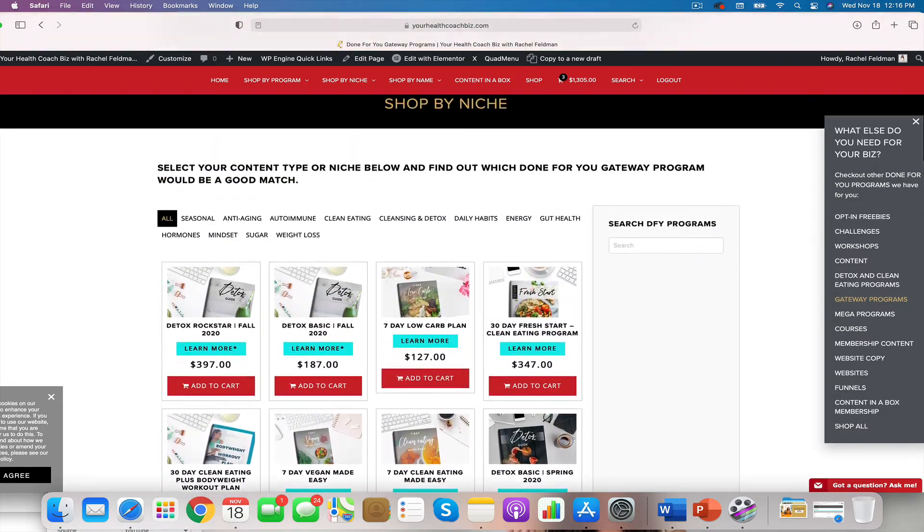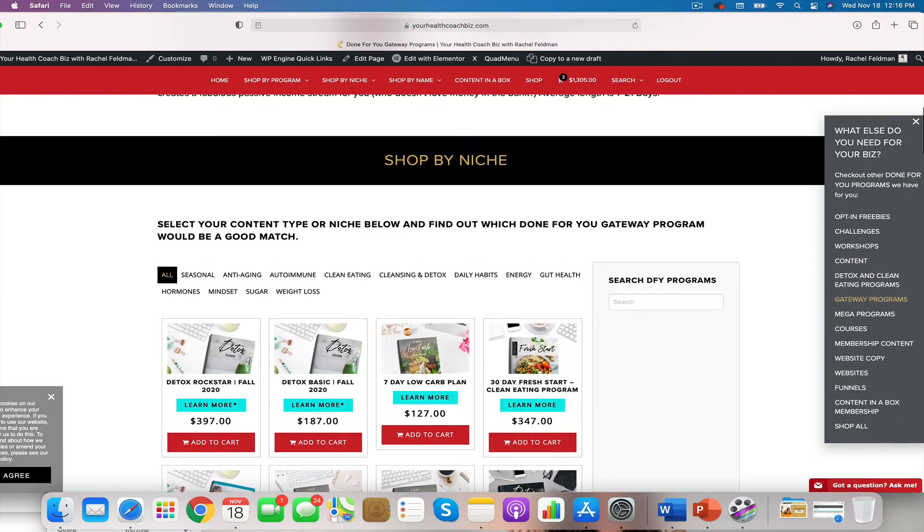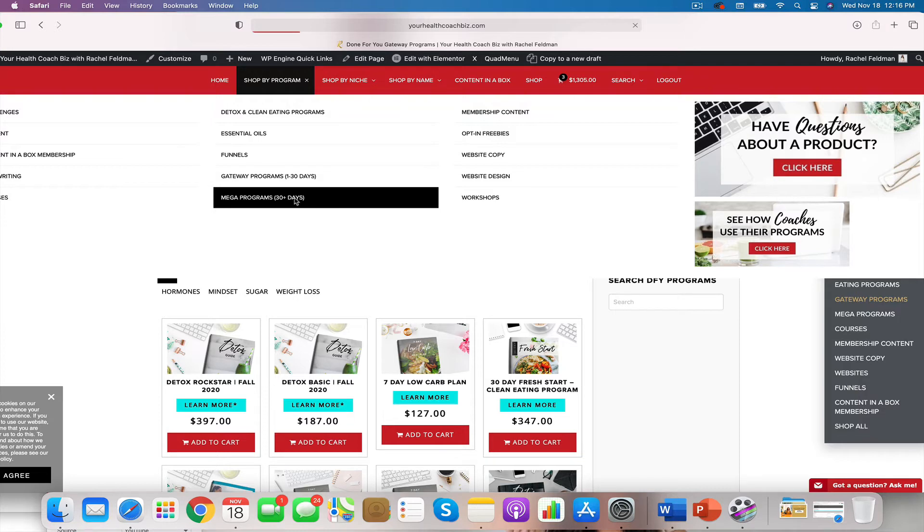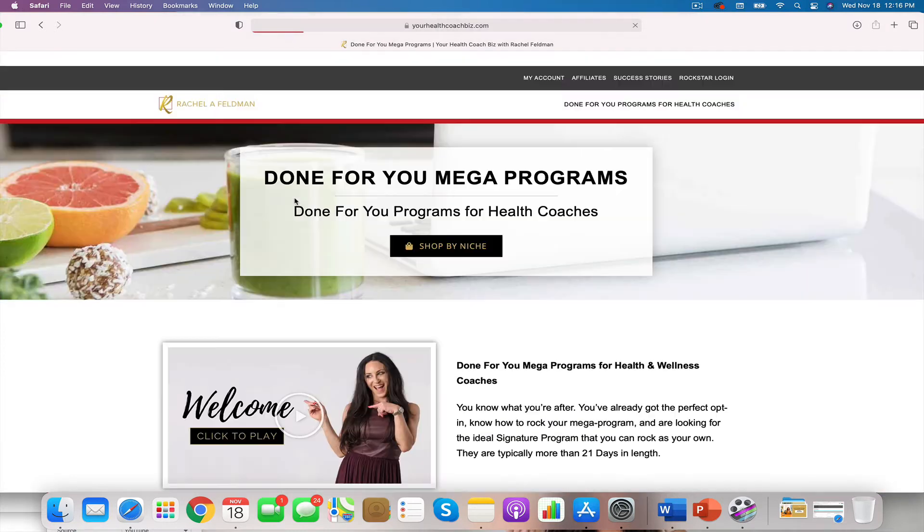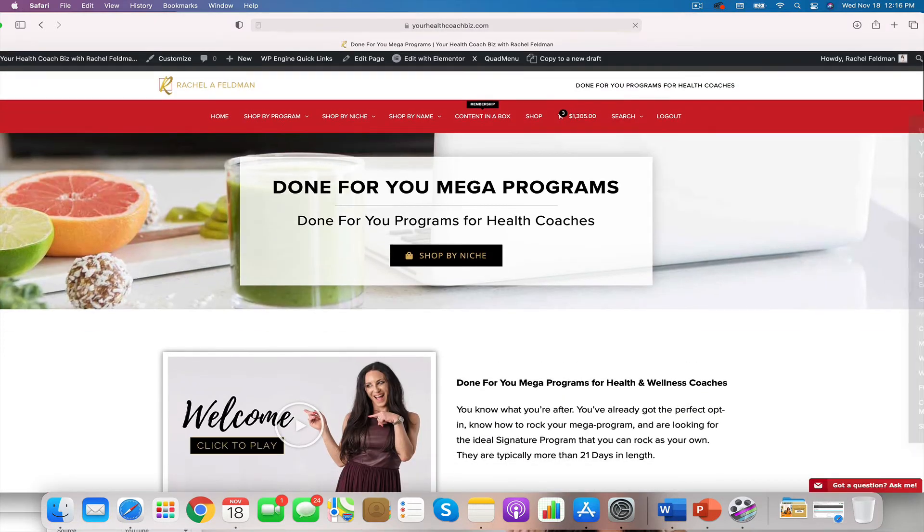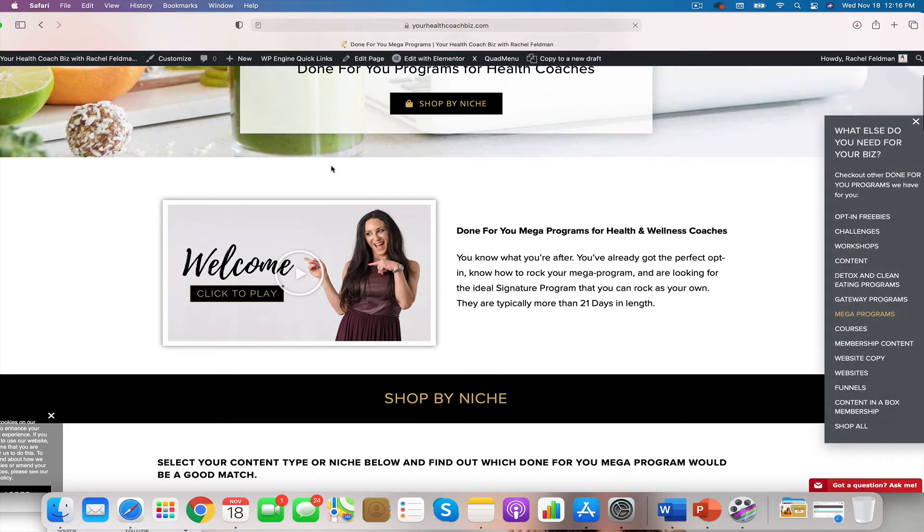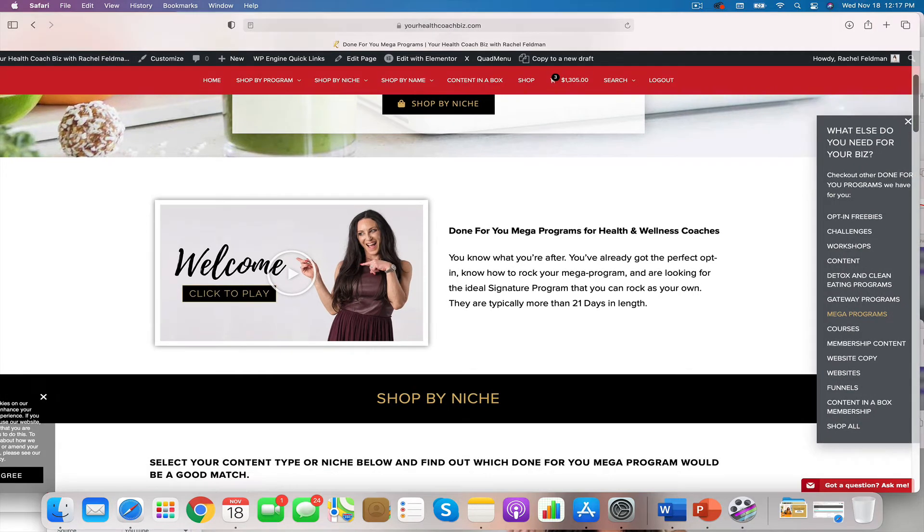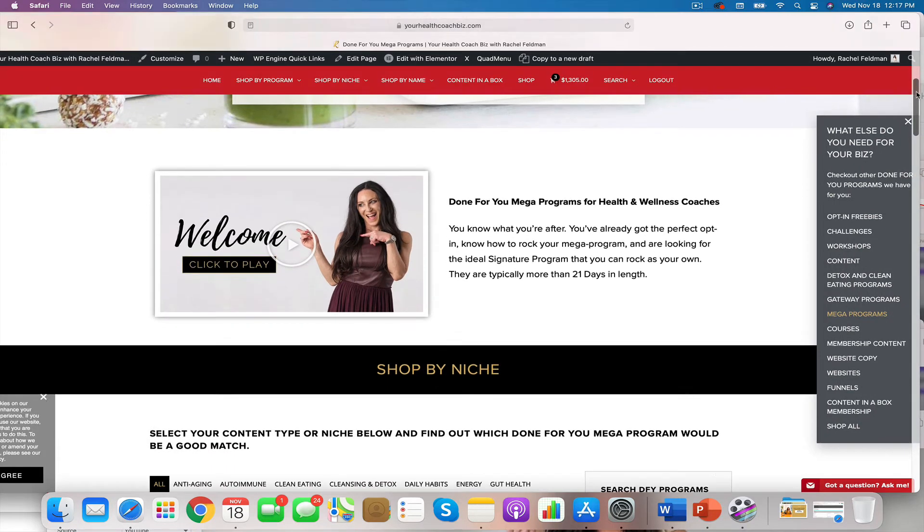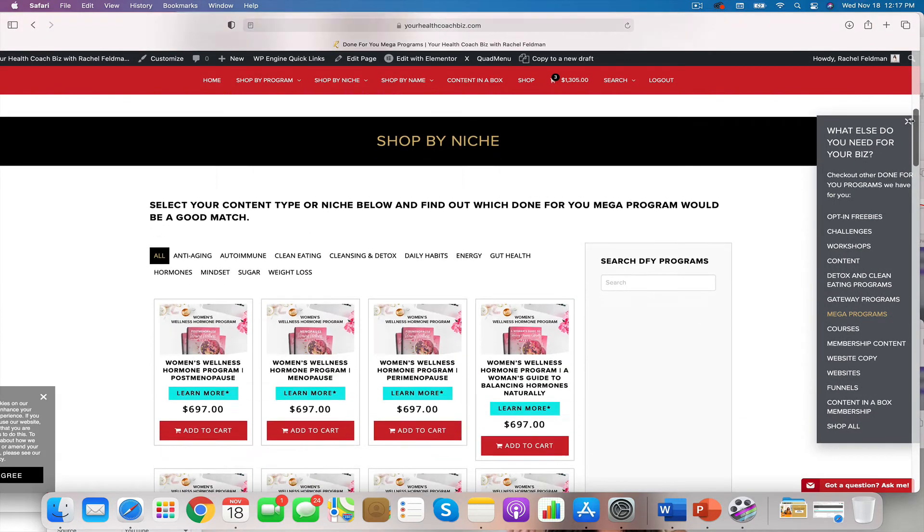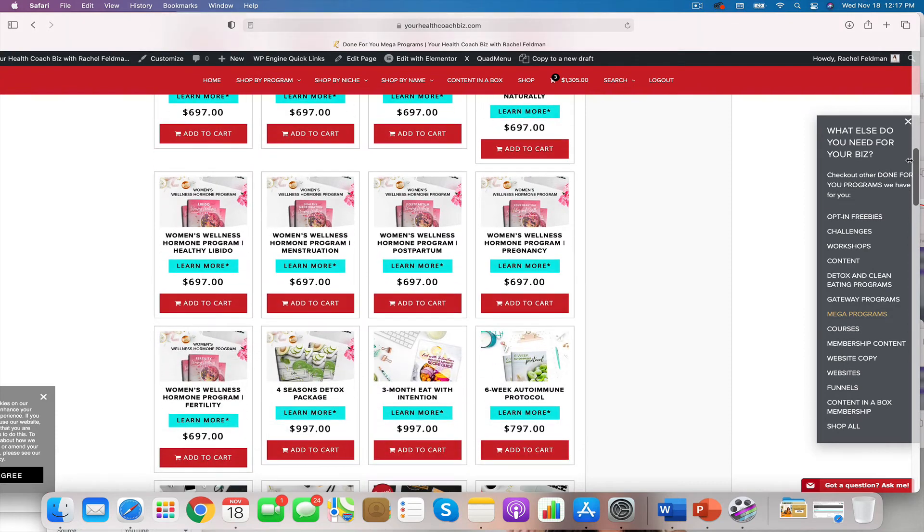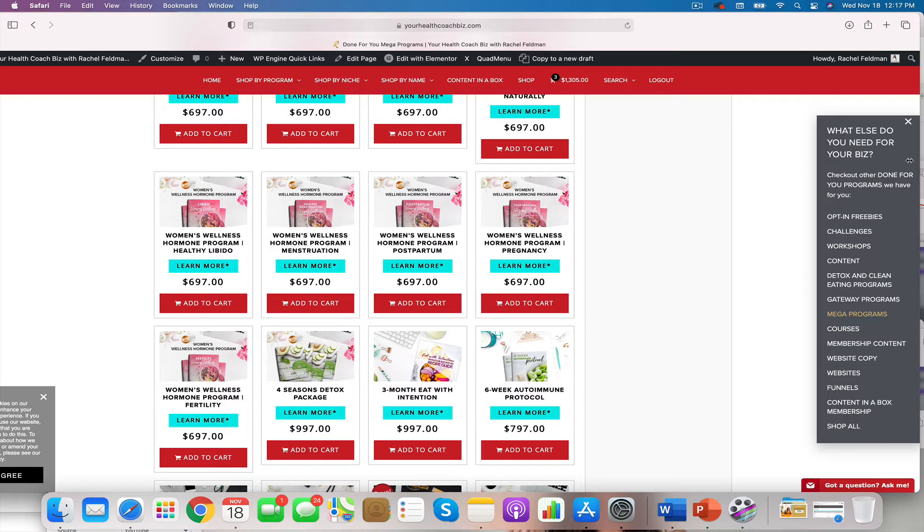Everything is always listed by program type. So you will see that in the gateway. Your next offer is really that next step with working with you. Some people will showcase their signature offer on their front work with me page. Maybe they only work with people in this longer stage.